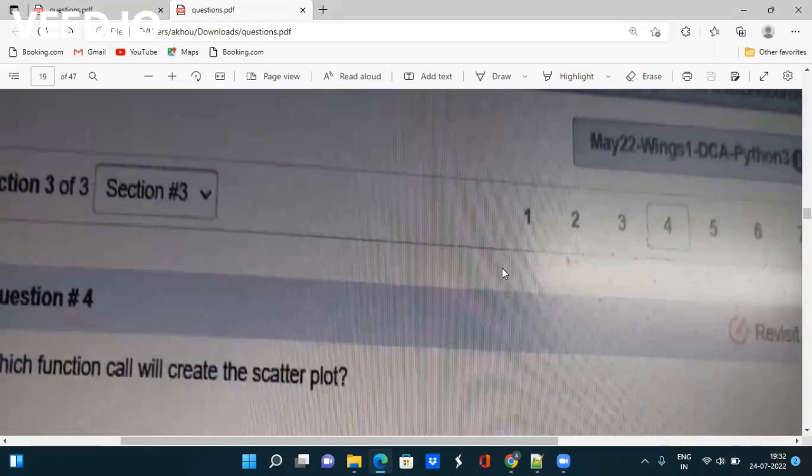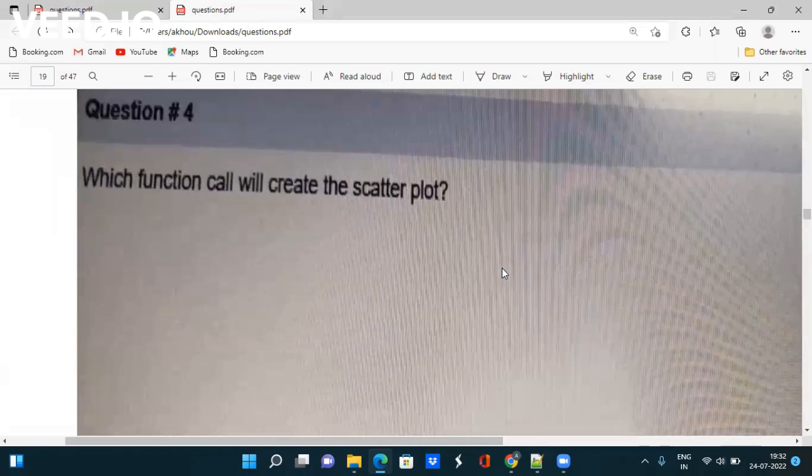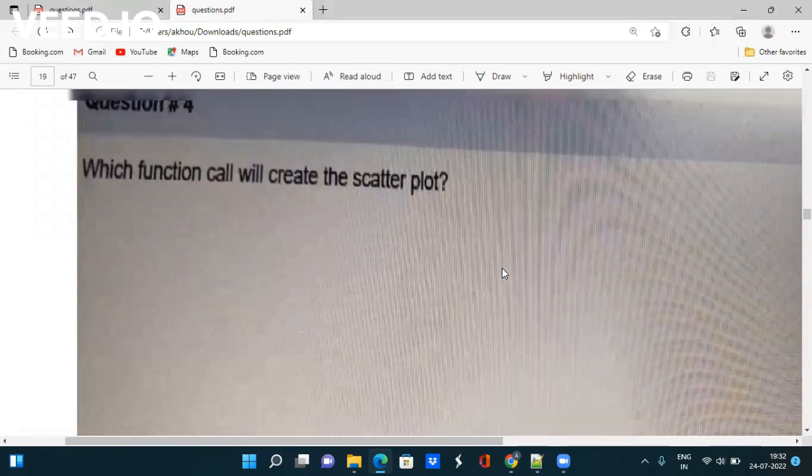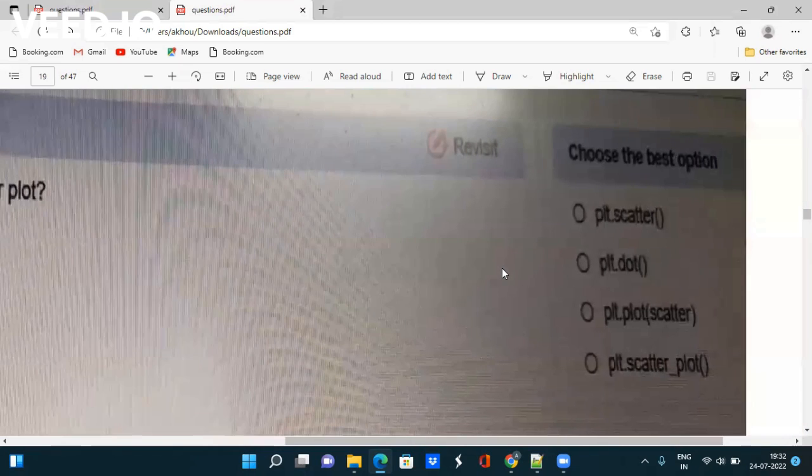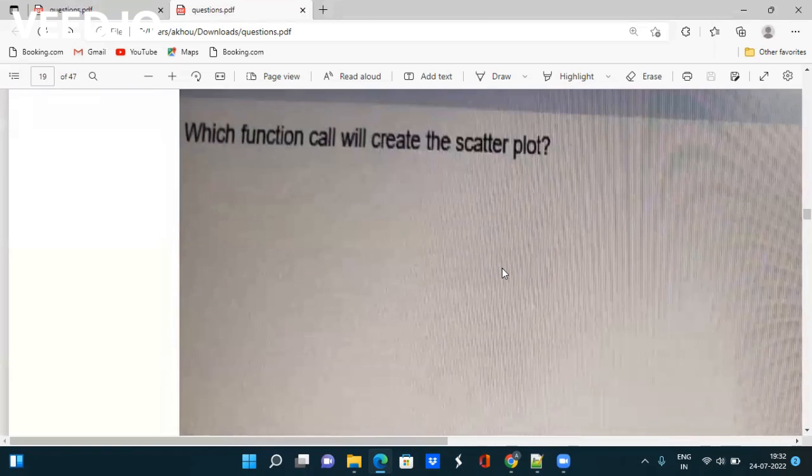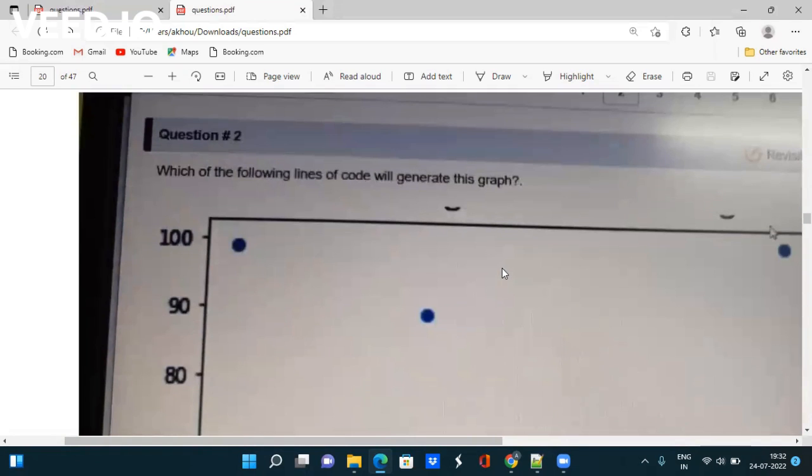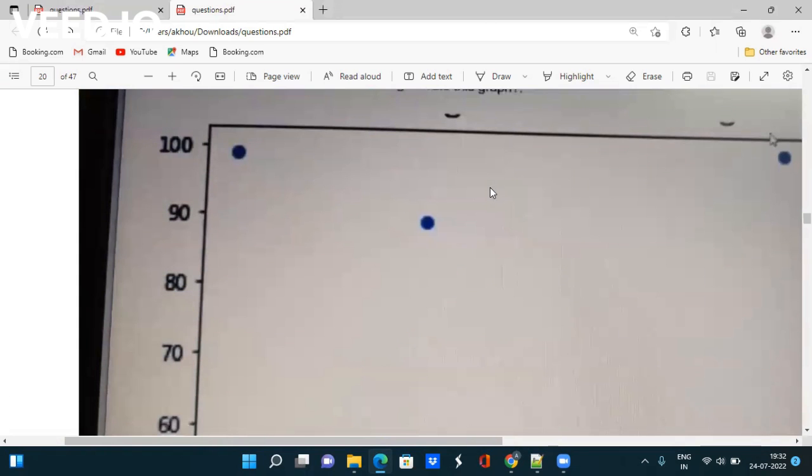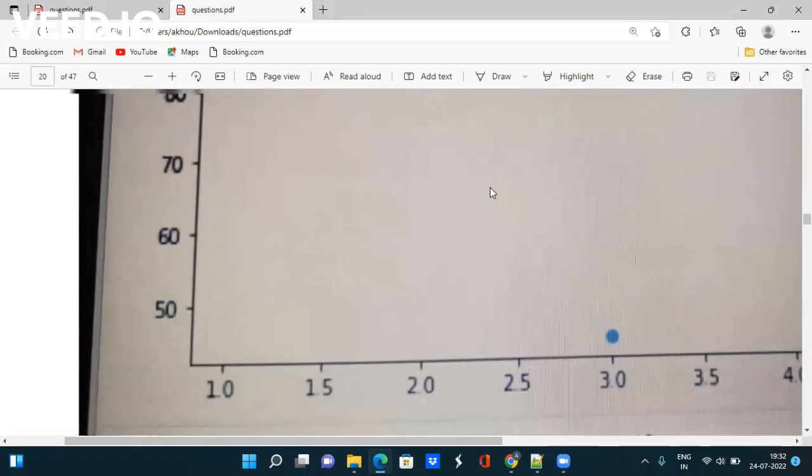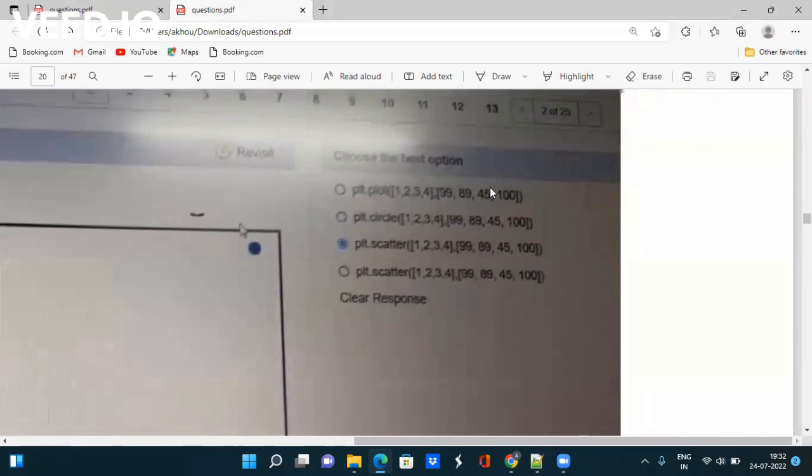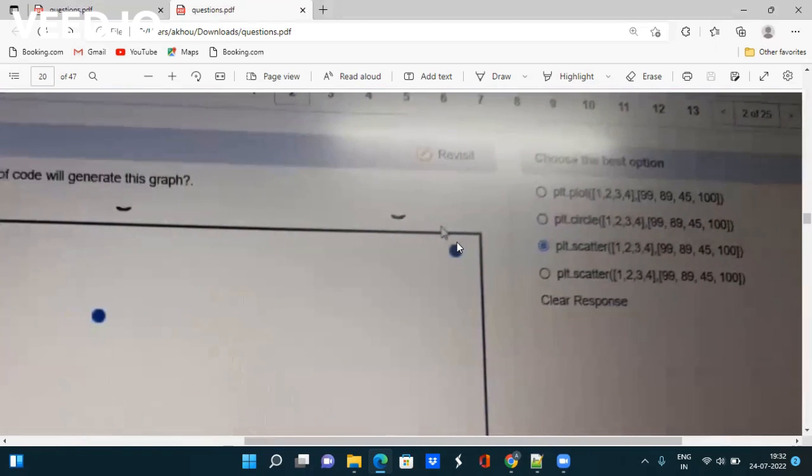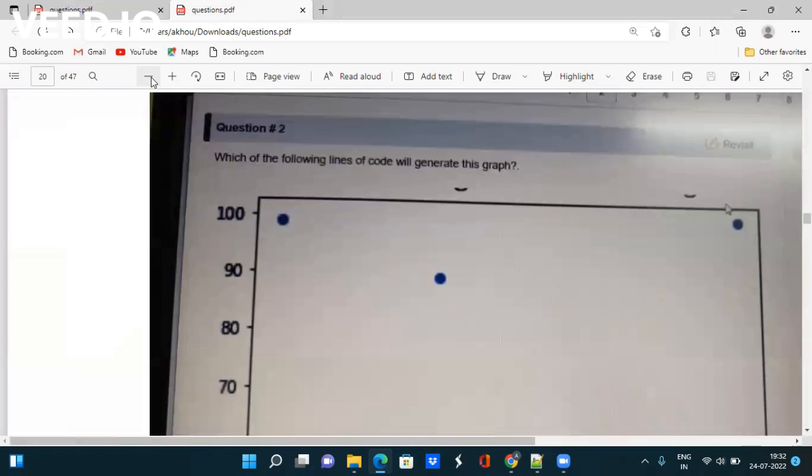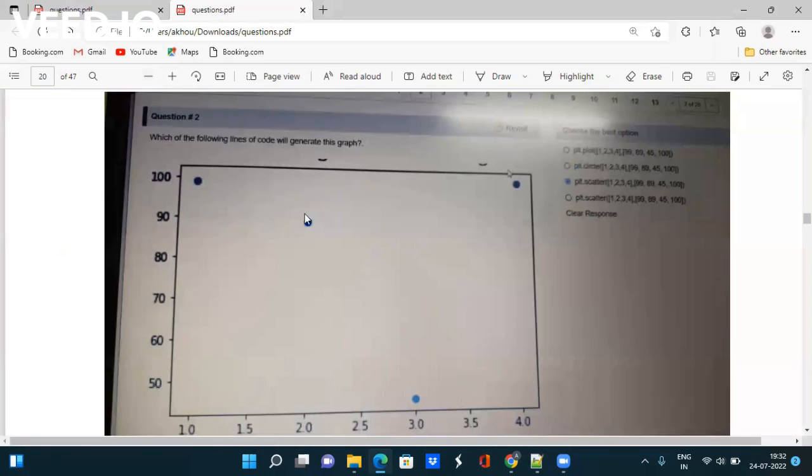The next question is based on which function call will create the scatter plot - how can you create a scatter plot in Python? You have to google it out and check. Questions are very easy, not that tough. Which of the following lines of code will generate this graph? They have given options - take the screenshot of the options. You have to use scatter method, circle method, or plot method. I'm zooming in - just take the screenshot. This is the figure, how can you generate this graph.